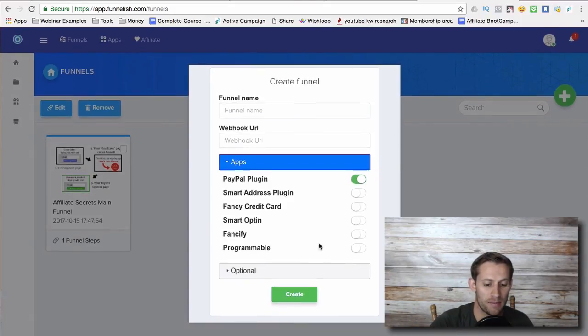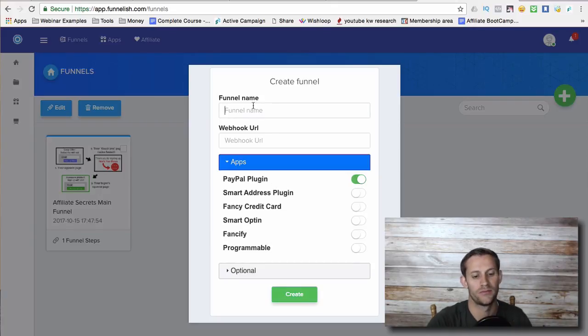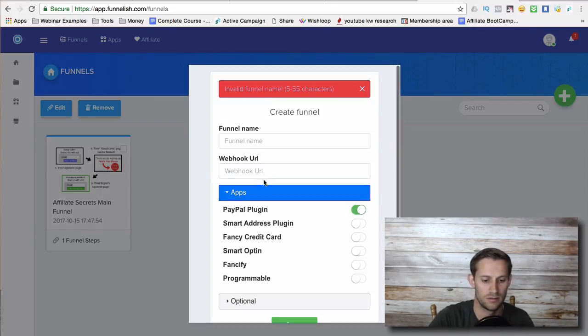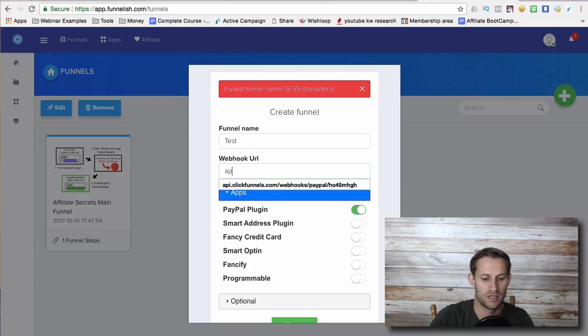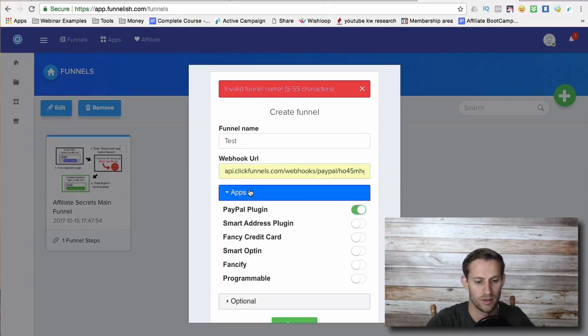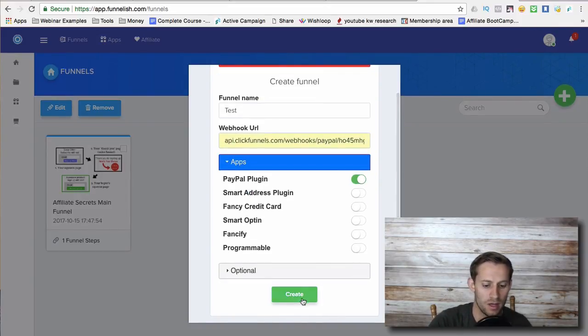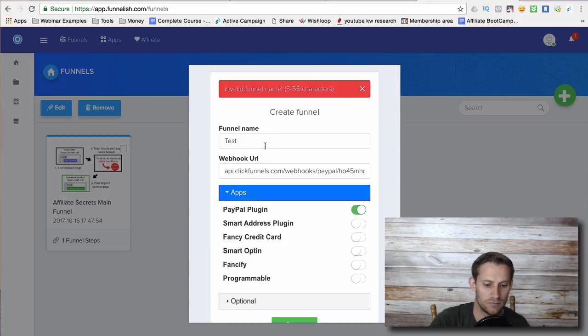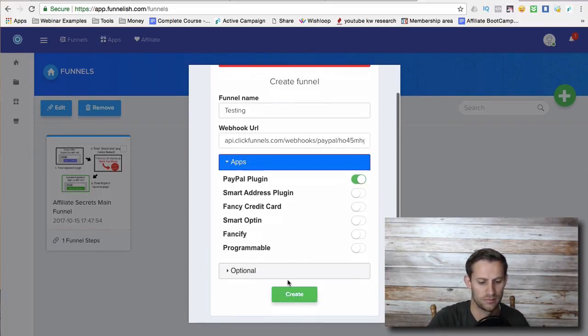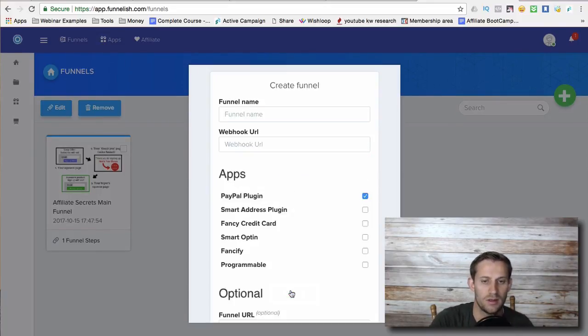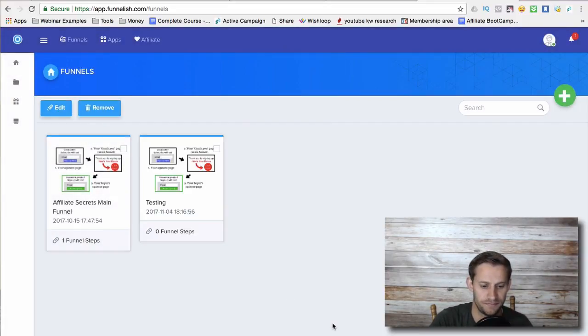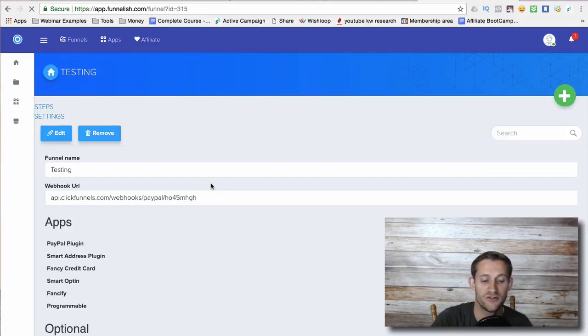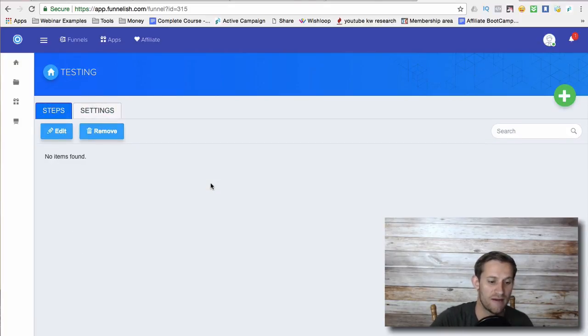You're going to select PayPal plugin. You're going to click create. Oh, I did not actually. Something like that is what the webhook will look like. You're going to click create testing. And then it's going to give you a funnel. And then you're going to tell it which funnel steps need to have that PayPal plugin.